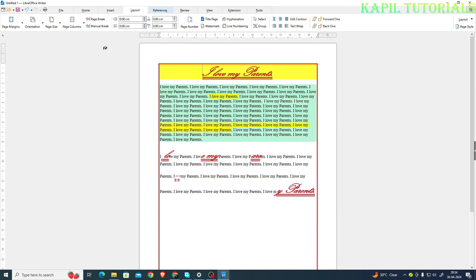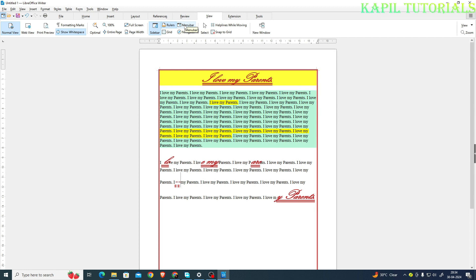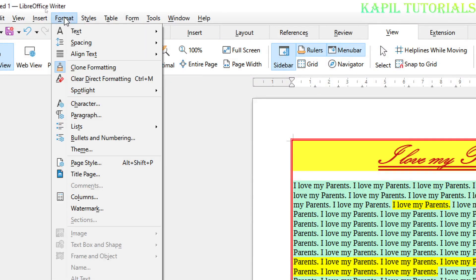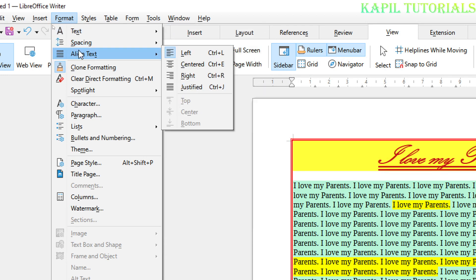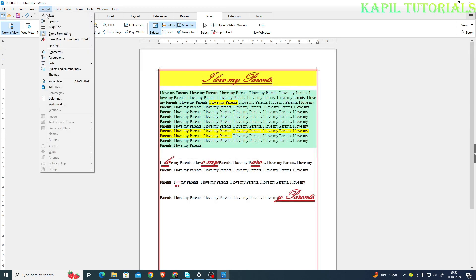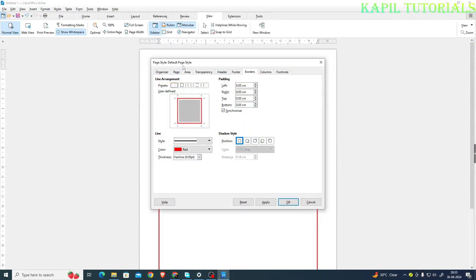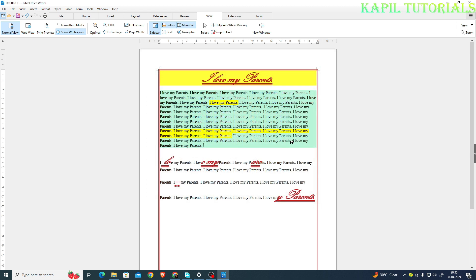There is another option to access borders. Click on View, select Menu Bar, then from the Format menu find Page Style. The Page Style dialog box will appear and again the Borders option is there — you can choose the required options and control the thickness as well. I'll click OK. I hope this is also very much clear to you. I'll close the Menu Bar again.